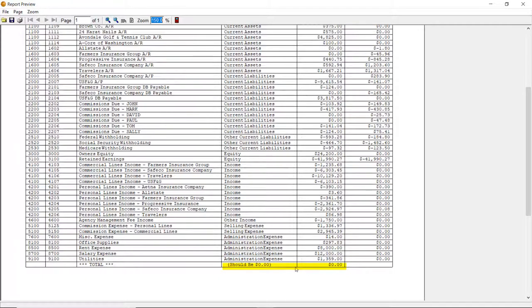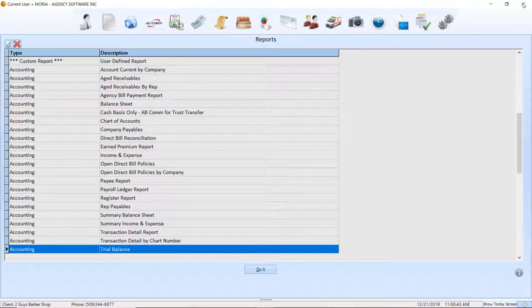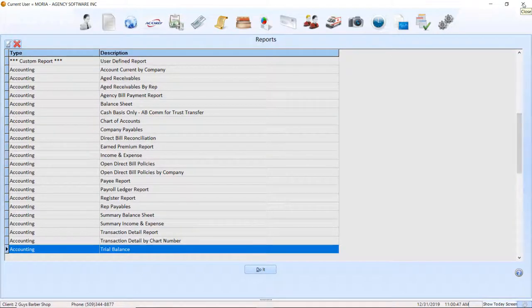If you have a balance at the bottom of the trial balance, you will need to do some troubleshooting. Start by reviewing the Trial Balance Troubleshooting Tutorial, then return to this video to review the remaining recommended reports.